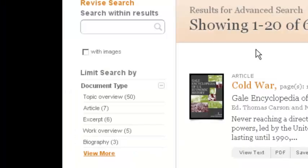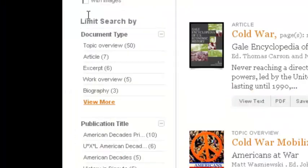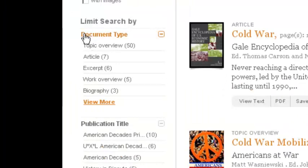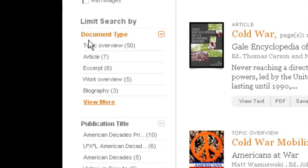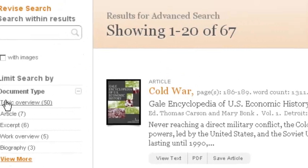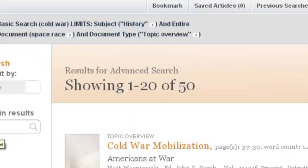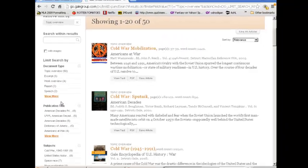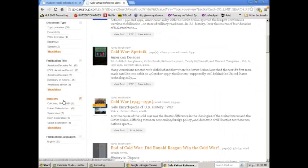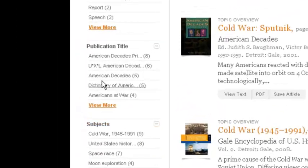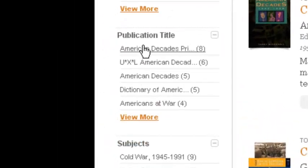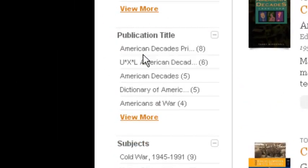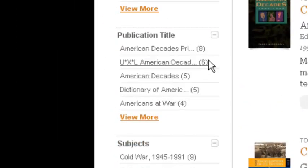I can further limit my results by clicking on what document type I want. If I just want a topic overview, I'll click on that, and I'll go down to 50. If I want it from a certain publication title, I can click on one of these, and I'll go down to the number in the parentheses.